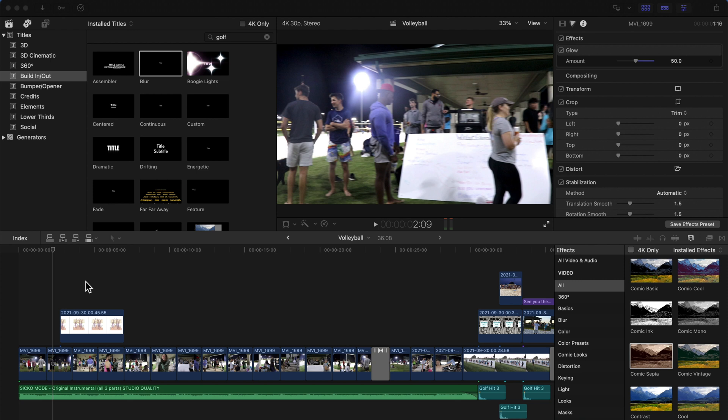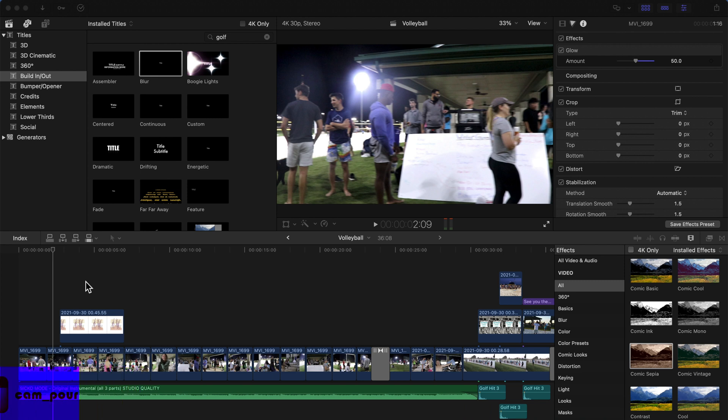This time it's with Final Cut Pro X if you're on macOS Big Sur. If you want to have your logo or just any picture for PIP—picture-in-picture as people call it...